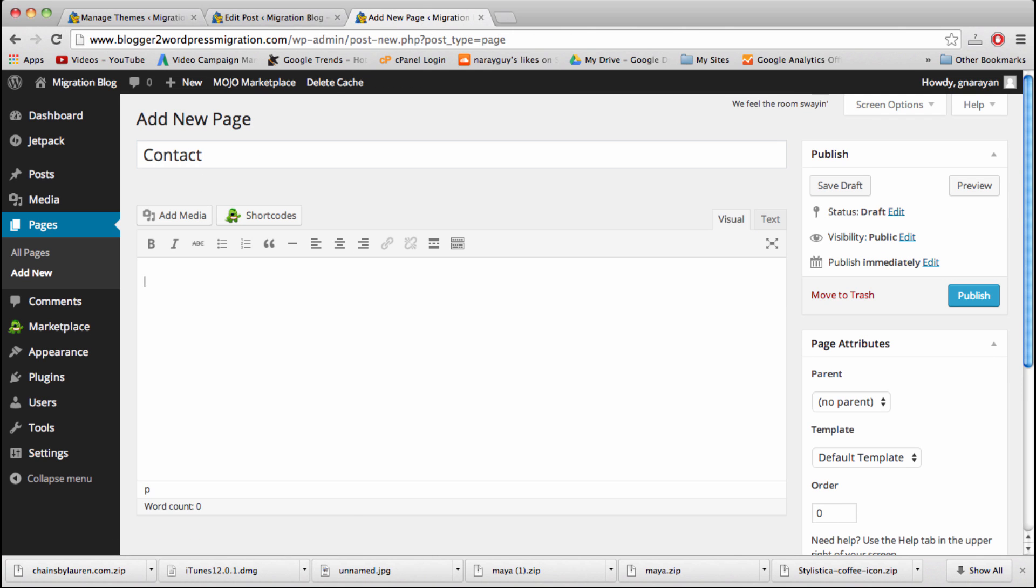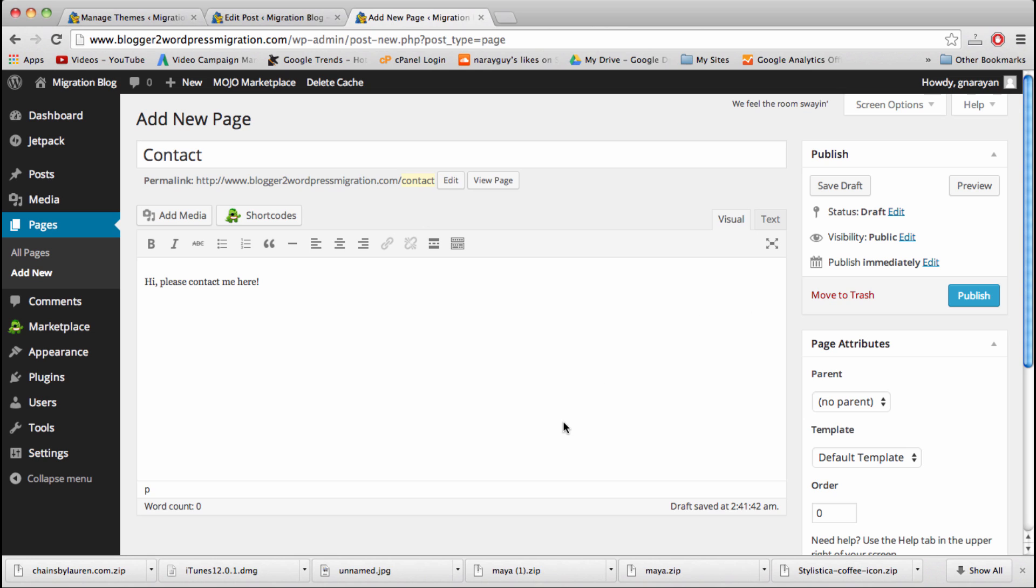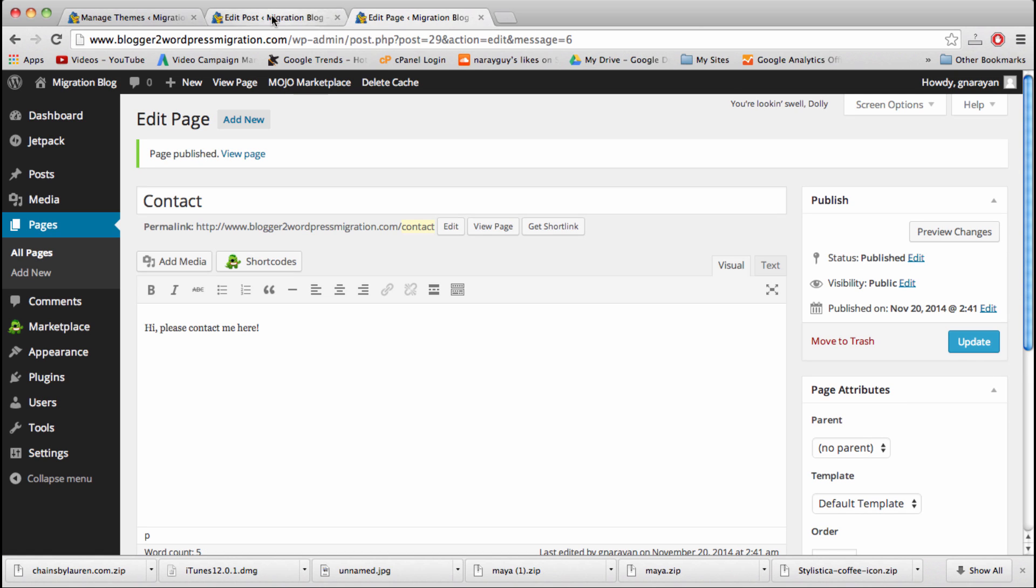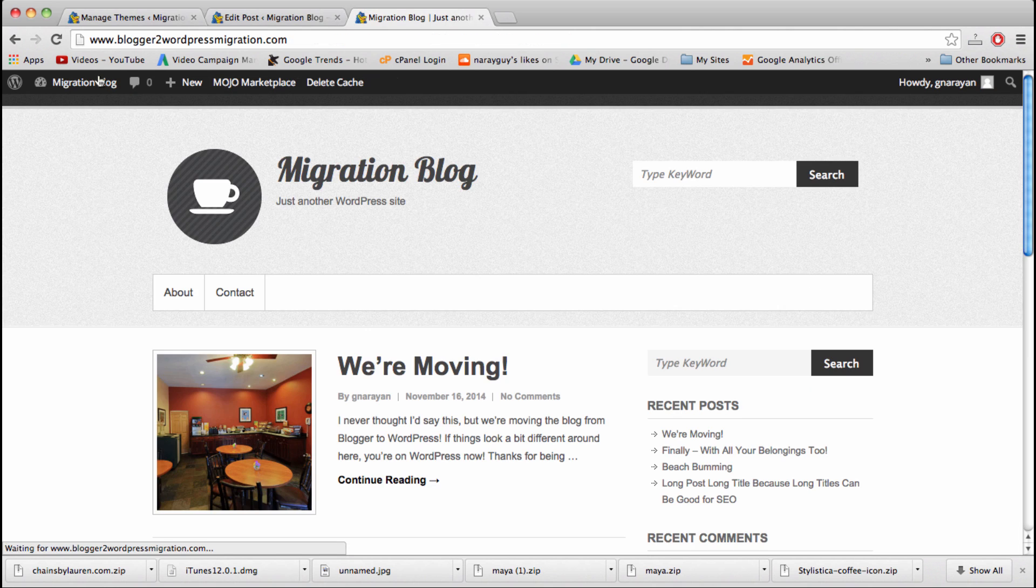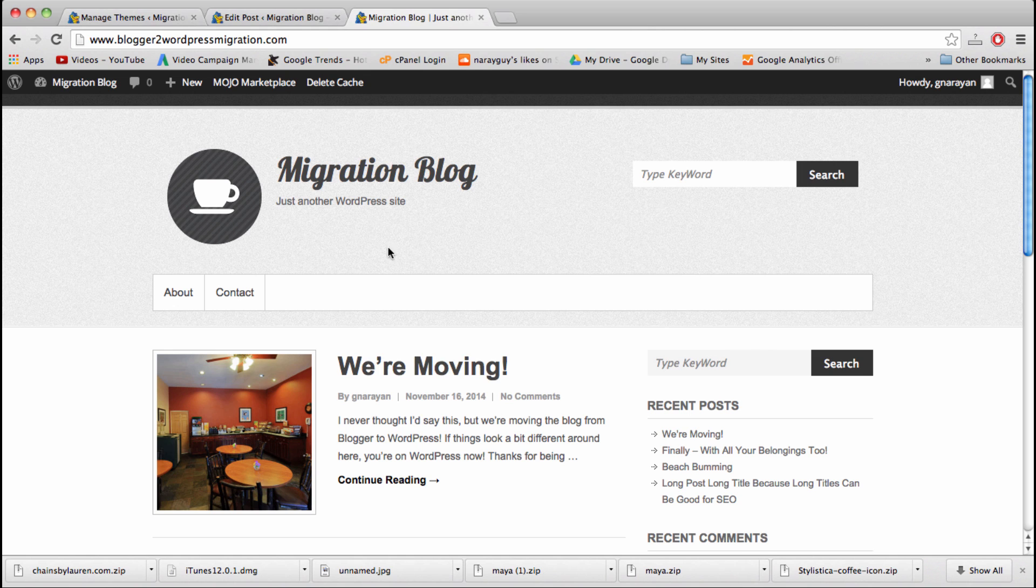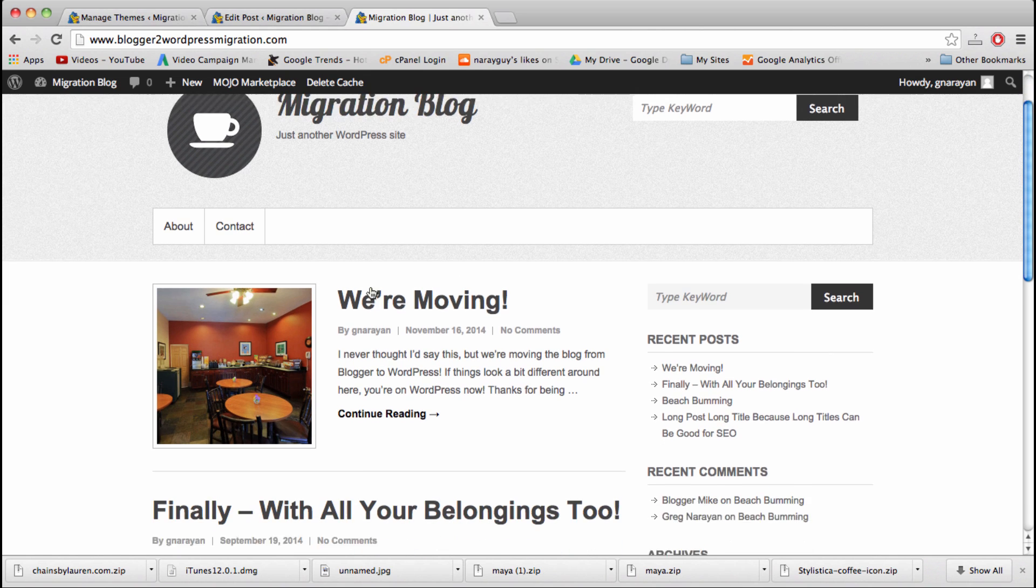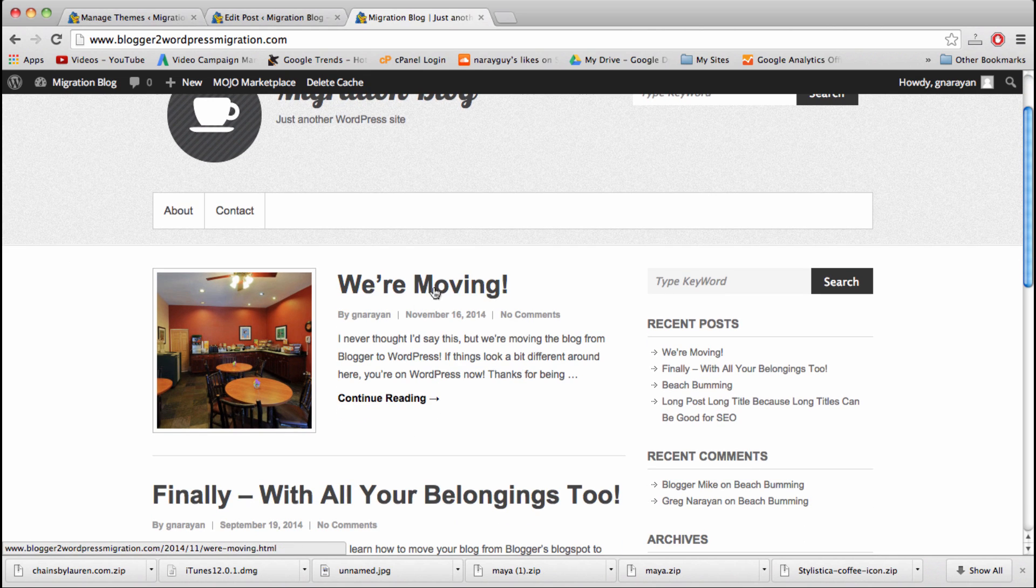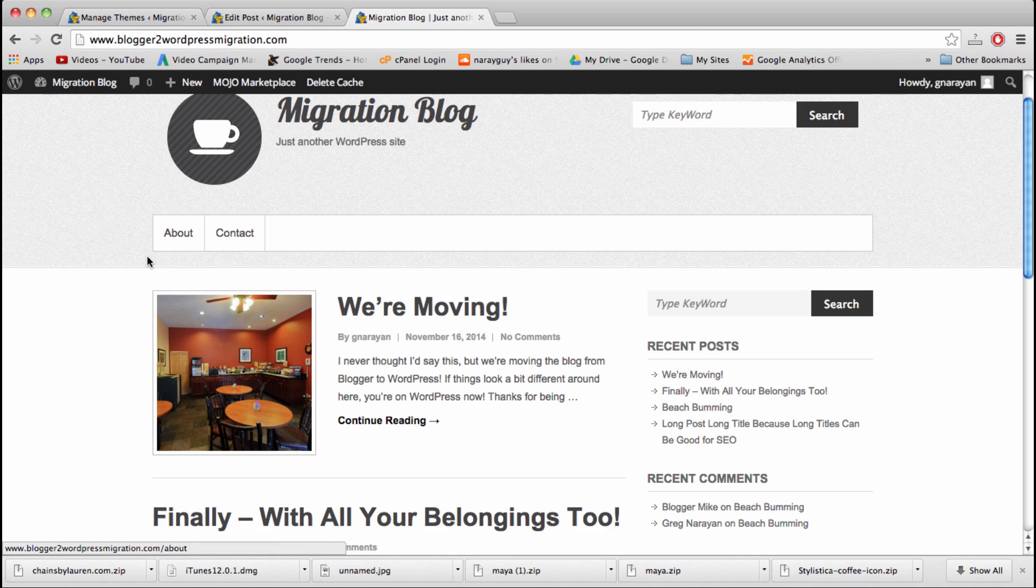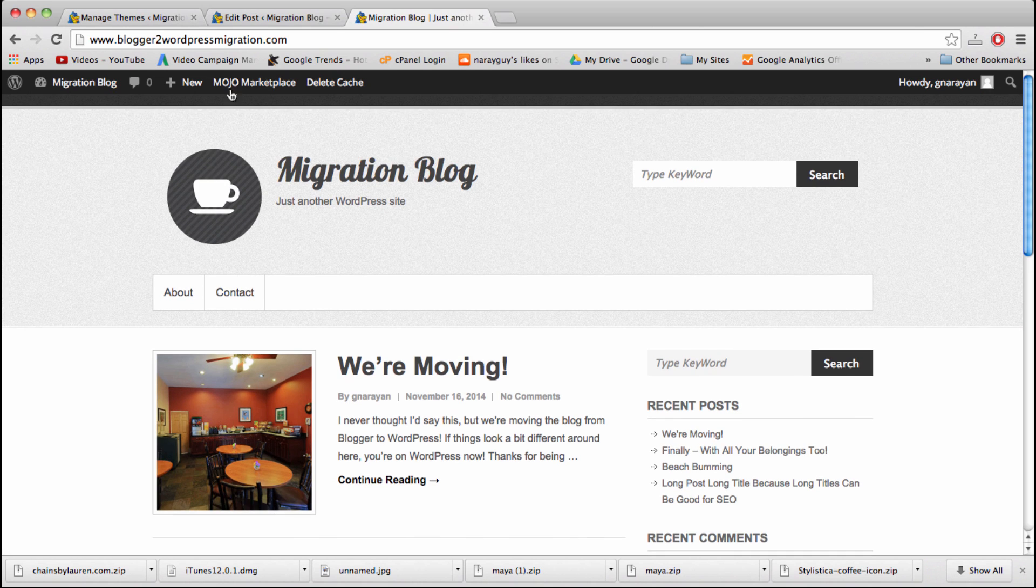And let's do one more by clicking right here. This one is a contact page. Obviously you can make whatever pages you want, and then you can put in cool stuff on the page like images or contact forms or videos or whatever you want. We're just going to publish that page, and now let's see what happened. The pages come in right here in our navigation menu. Most WordPress themes are going to have a navigation menu that sits right here. Maybe it'll be above the logo, not sure.